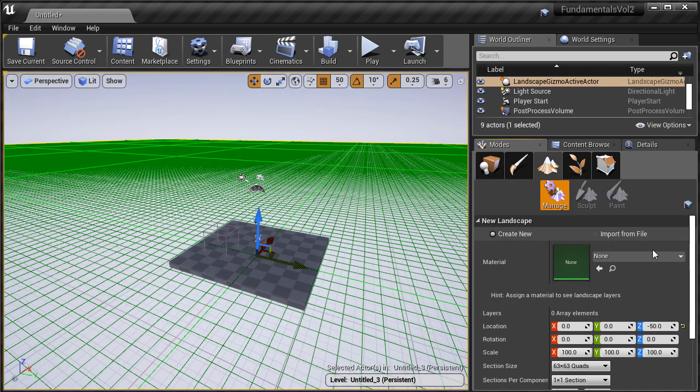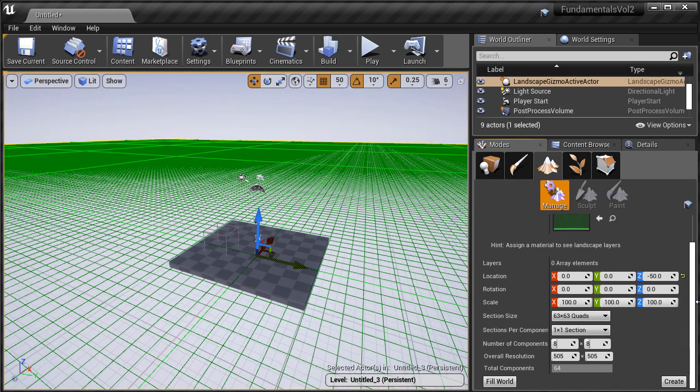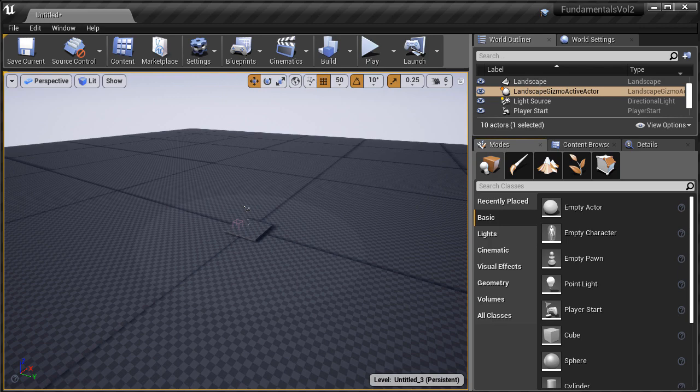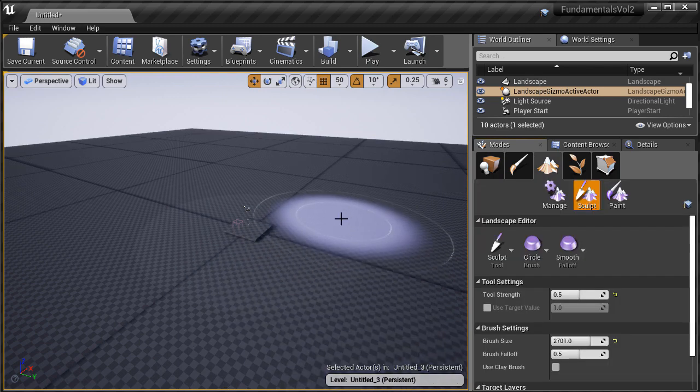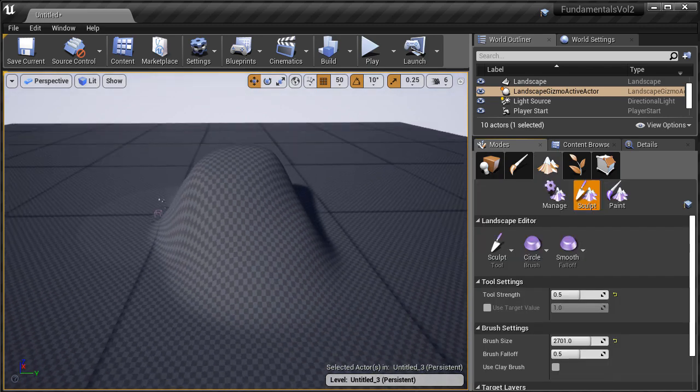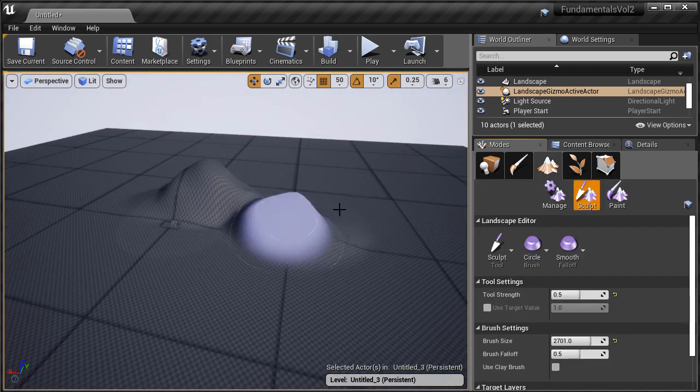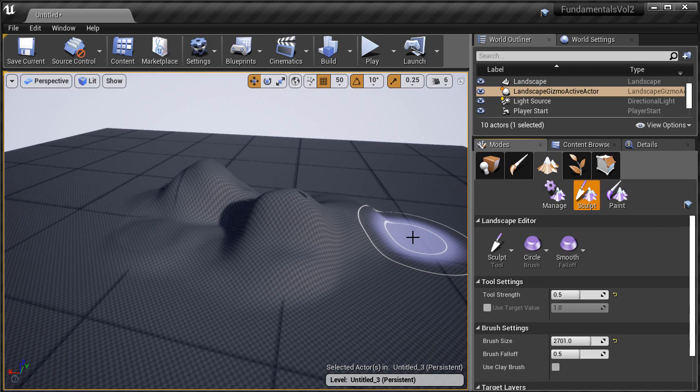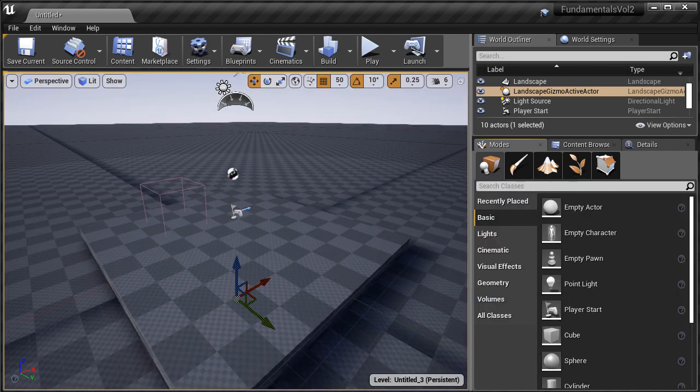So when you create a landscape, your landscape will have these black lines and it will outline each landscape component. And this is a very easy fix and it's due to lighting.